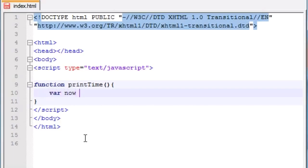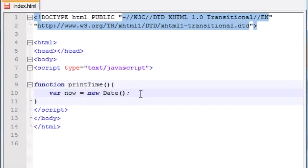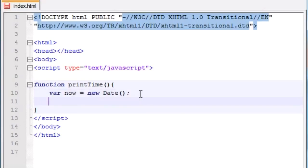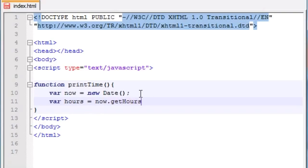Go ahead and make a variable called now. In order to make a new date object, go ahead and write new Date() with empty parentheses. What this does is grab the current time of day and the current date and store it in the variable now. So now that variable holds the current date and the current time. We want to access certain pieces of information such as the hours, the minutes, and the current seconds. Let's make a variable: hours equals now.getHours().